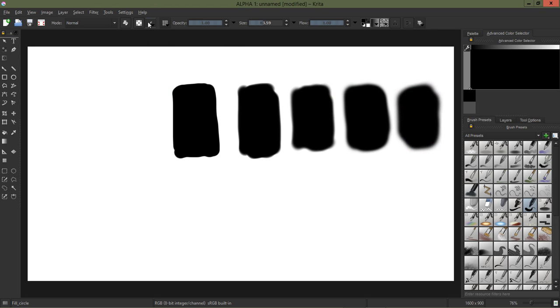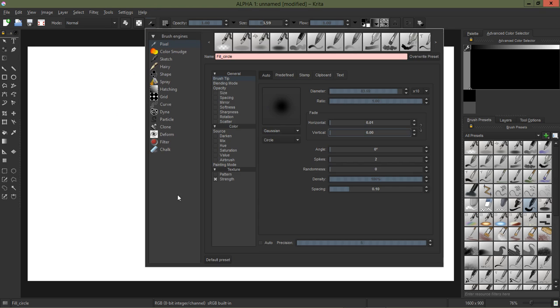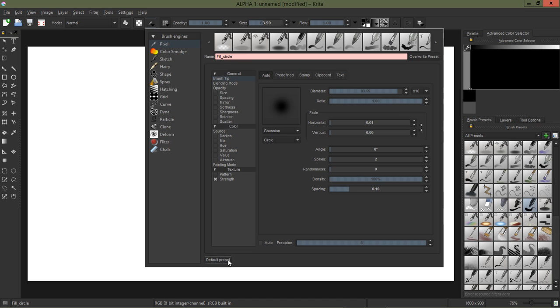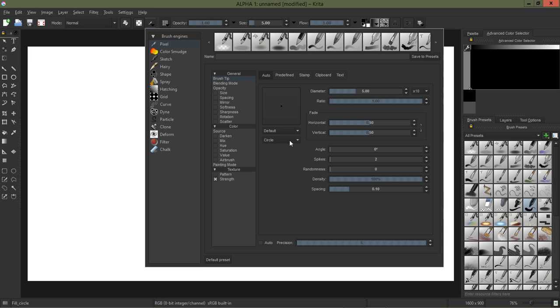And then we've got something else I was experimenting with. Back on my brush tip, this time I'm just going to go back down here to the bottom under our settings there, I'm just going to click on default preset and reset all those settings back to default.